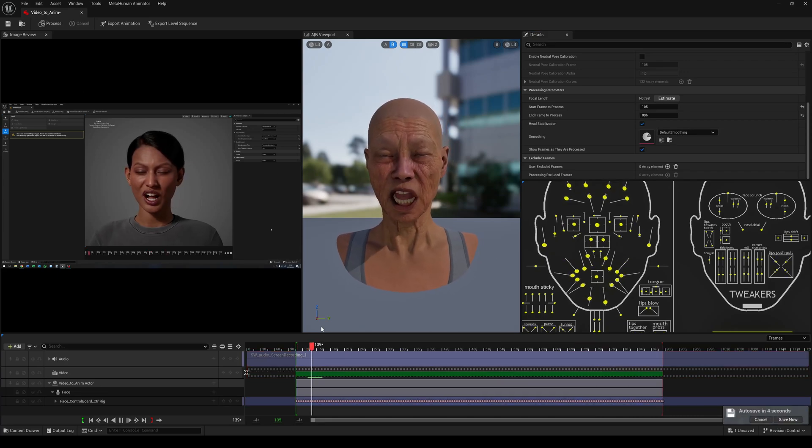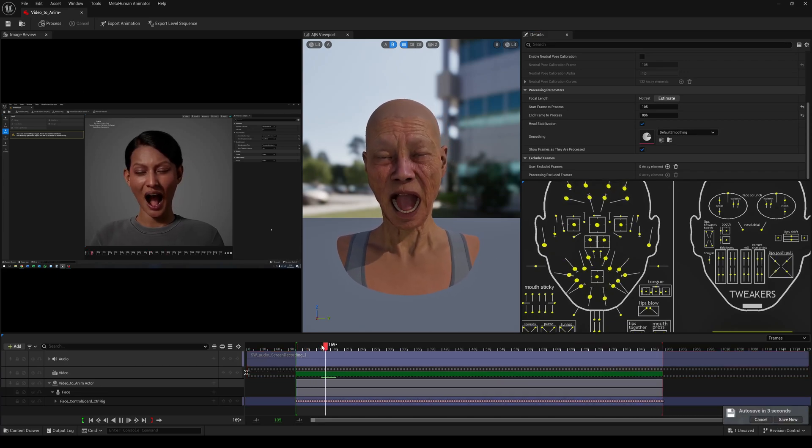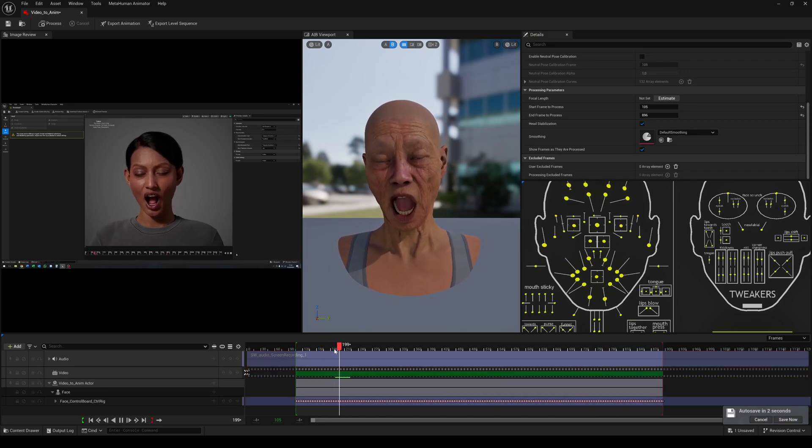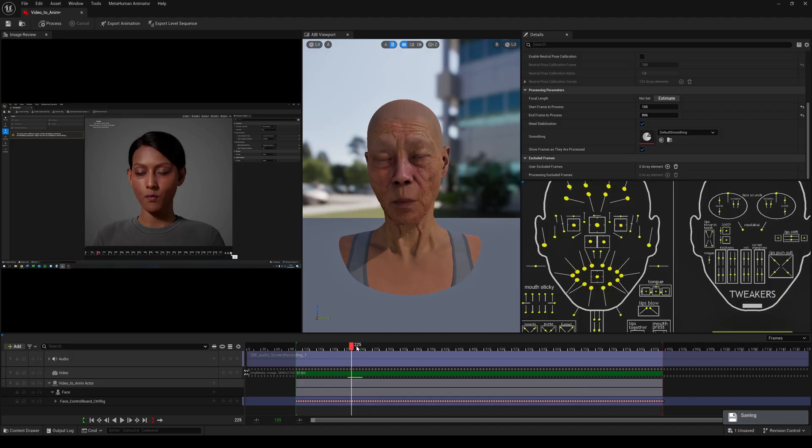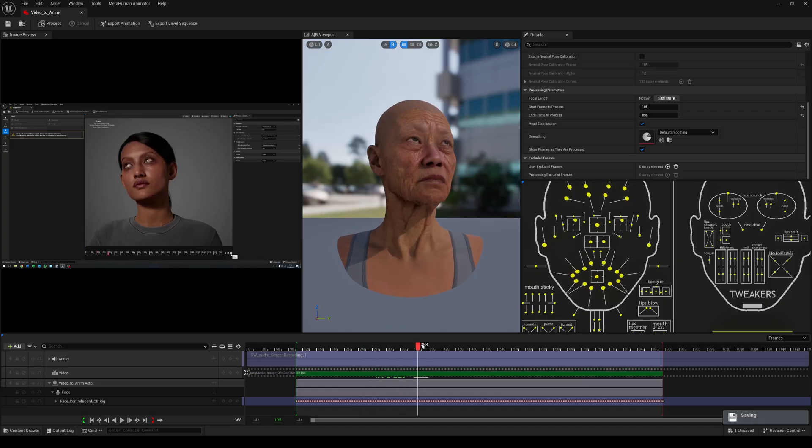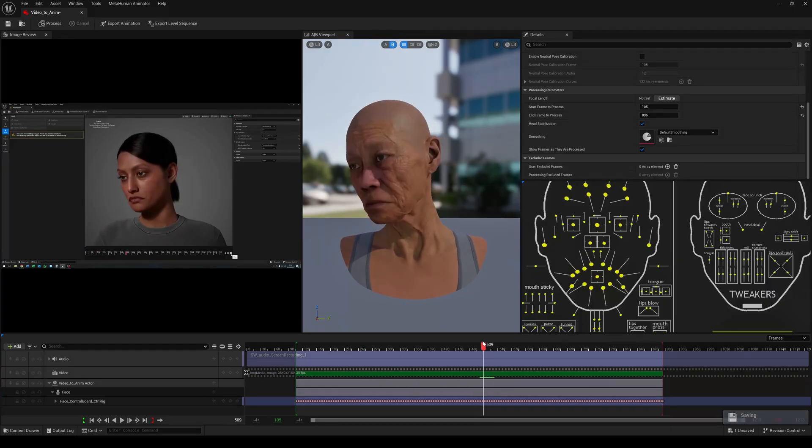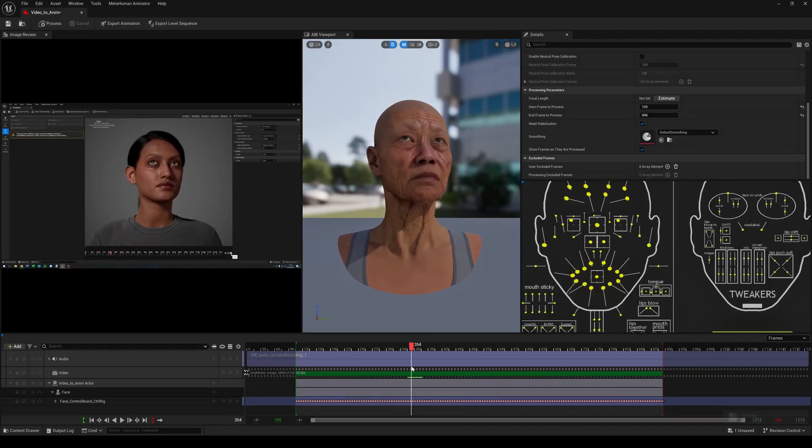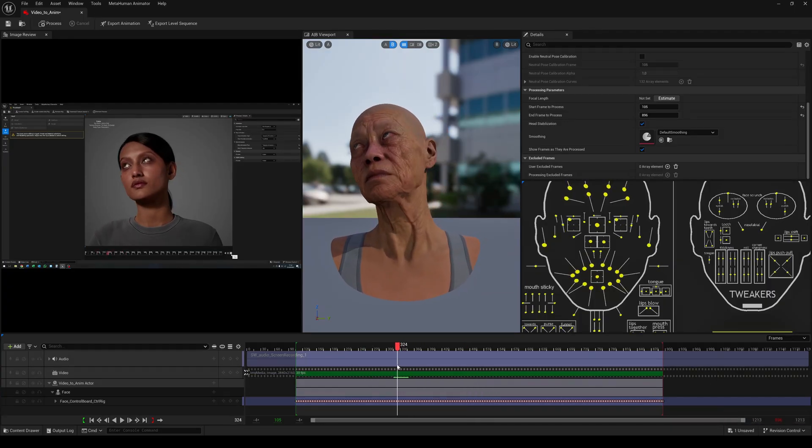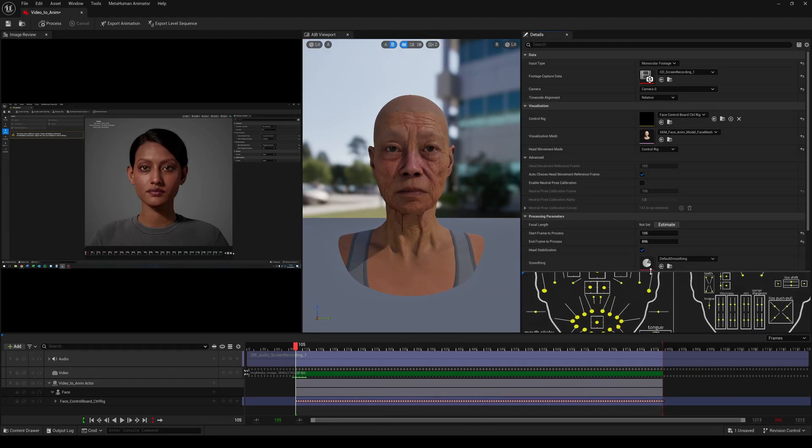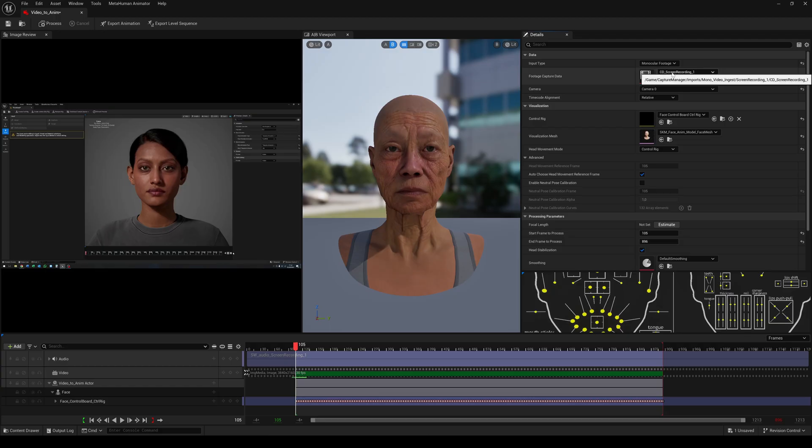Wow! Just from a plain video file. Let's check out the other video. Just exchange the footage capture data.